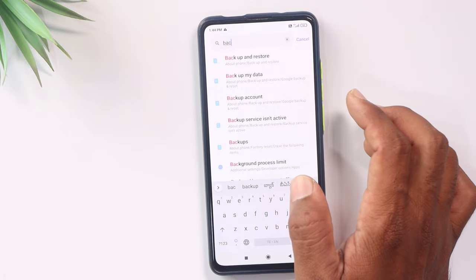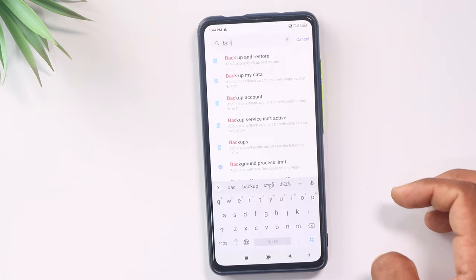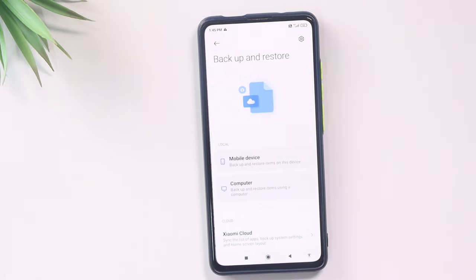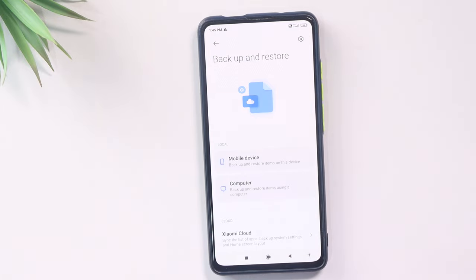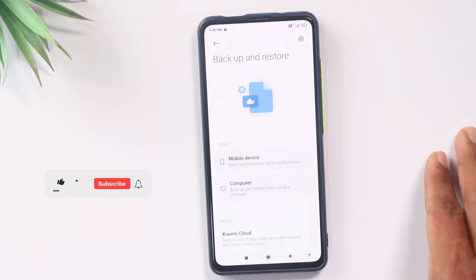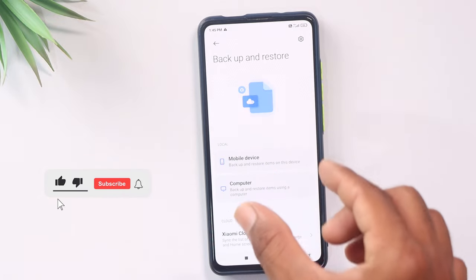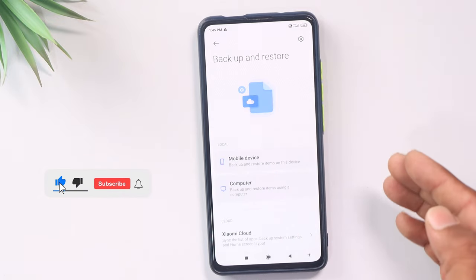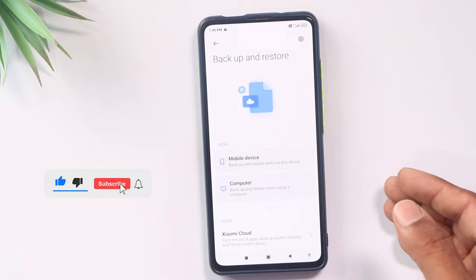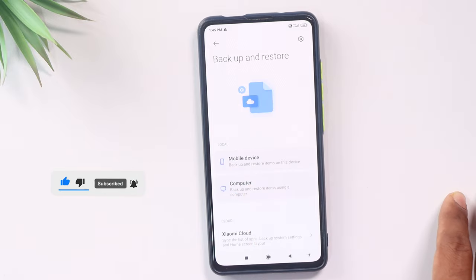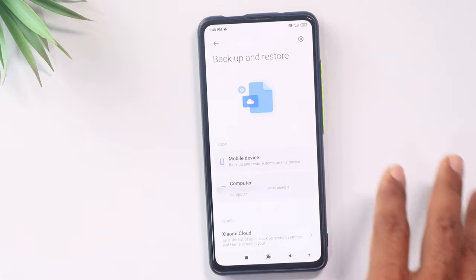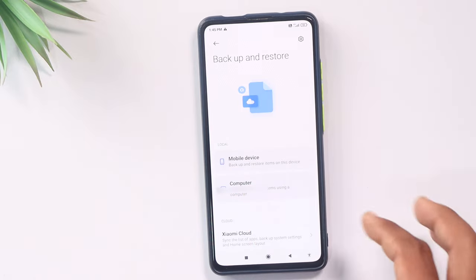You can do your own backup and restore from the settings. Once you have the mobile, you can see it here. You can also do your own process. If you are watching, click on the backup and restore option.